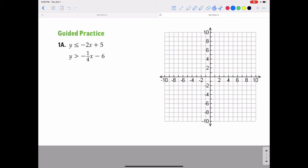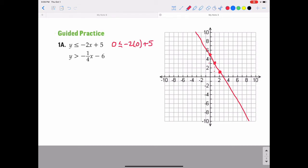Let's try another one. We have y is less than or equal to negative 2x plus 5, and y is greater than negative one-fourth x minus 6. For y ≤ -2x + 5, start at 5, slope is negative 2, so go down 2 over 1, down 2 over 1. Use a solid line because it's equal to. Test point (0, 0): is 0 less than or equal to negative 2 times 0 plus 5? That's just 5, so is 0 ≤ 5? Yes. Test point (0, 0) is below and to the left, so shade below and to the left in yellow.